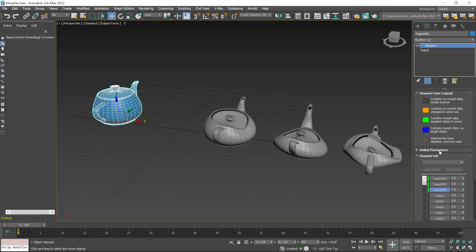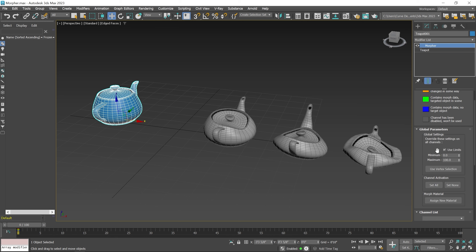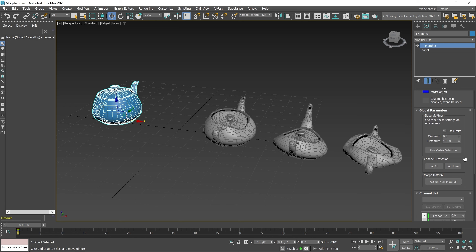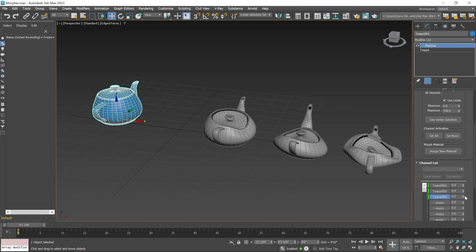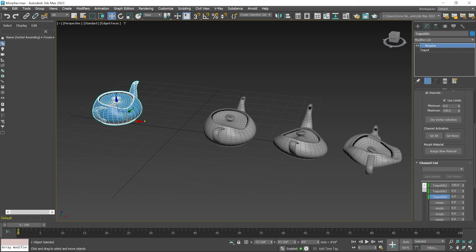Now I expand global parameters. Here is a Use Limit checkbox. The minimum value is 0 and the maximum value is 100. If this parameter is checked, you can increase the value up to 100 and the minimum value is 0. Now if you increase the value for channel 1, you can see morph target one shape is applied on the original object. Same as if I increase the value for the second channel.